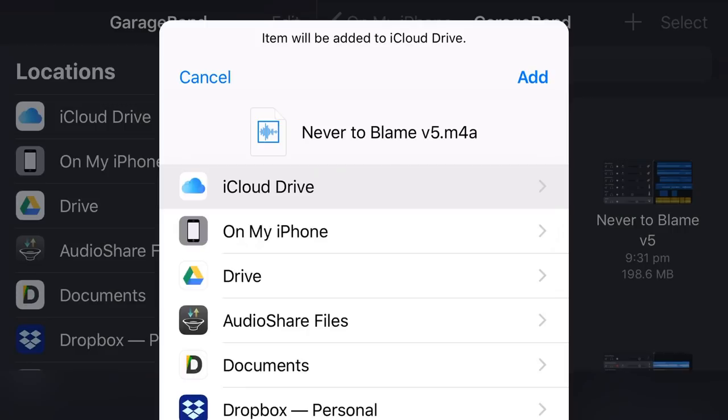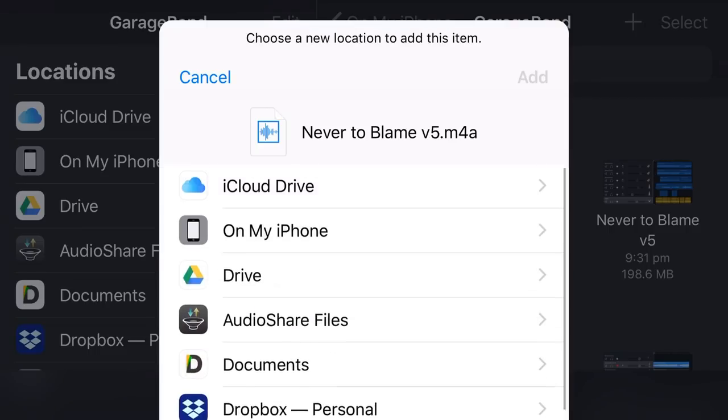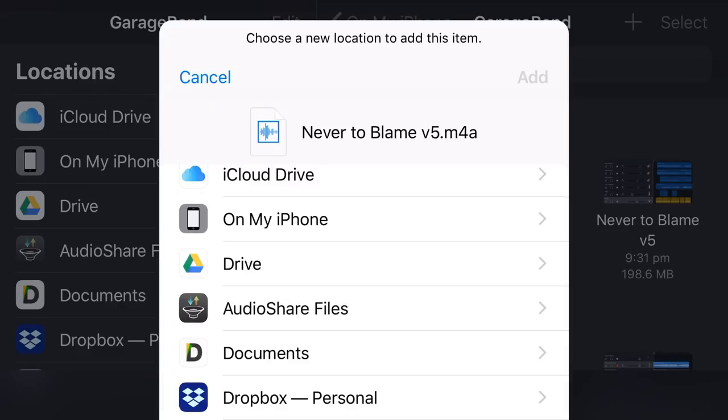So our mix down, our compression, and our export has been done. So you can see here we have our file name, which is never to blame v5.m4a, which is our file that we want to now save. We now get to choose the location. So depending what you have set up in your files app, you'll have iCloud Drive, you'll have On My iPhone or iPad, and then you'll have any other cloud platforms that you have.